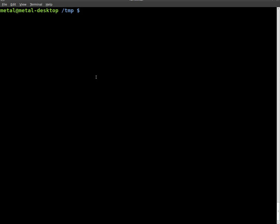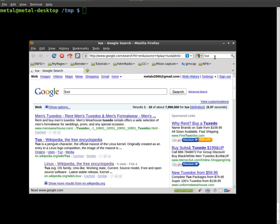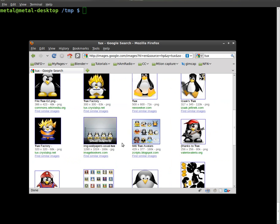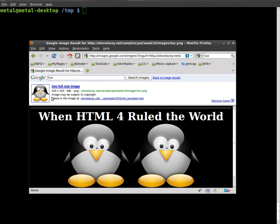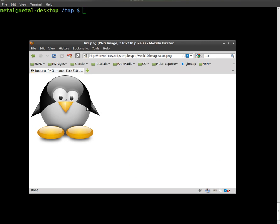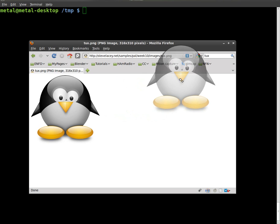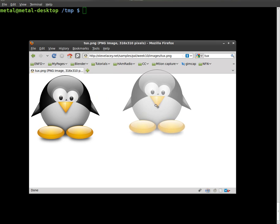First thing we need to do is get ourselves an image. So, let's go online, go to Google. I'm just going to do a search for Tux Images. I'm going to select this image here. If I drag it here, you can see it's a PNG, and it has a transparency label, which is perfect for what we're doing.